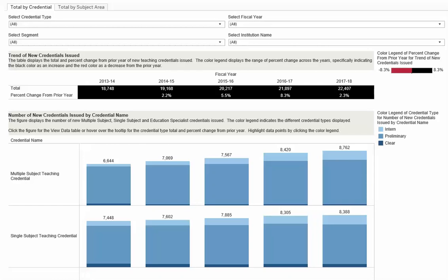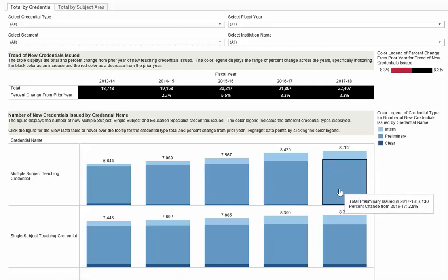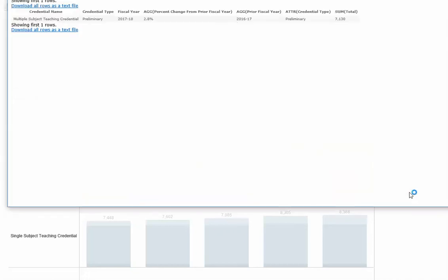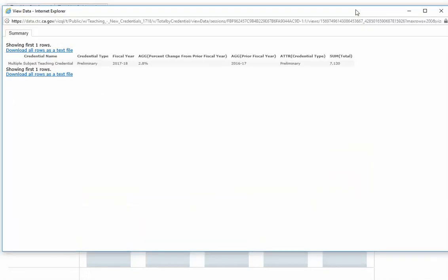To demonstrate, when you click on one data point on the bar graph, a menu with keep only, exclude, and view data will be displayed. Click view data. The view data will only provide the download for the specific data point.